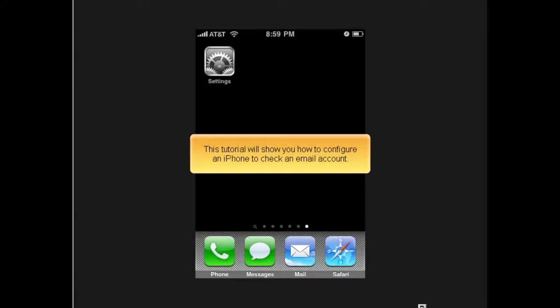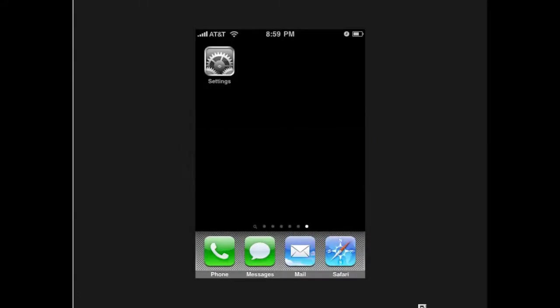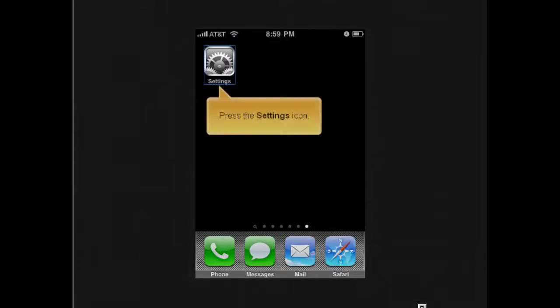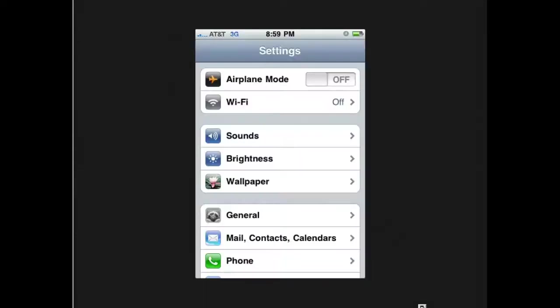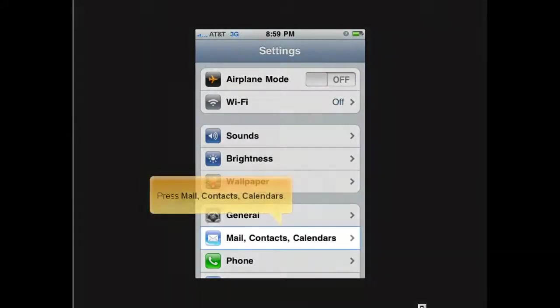This tutorial will show you how to configure an iPhone to check an email account. Press the Settings icon. Press Mail, Contacts, Calendars.